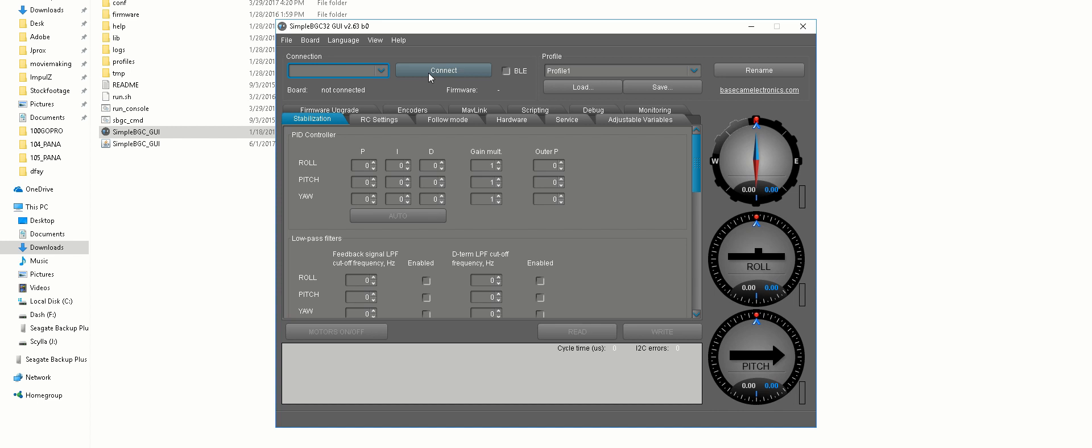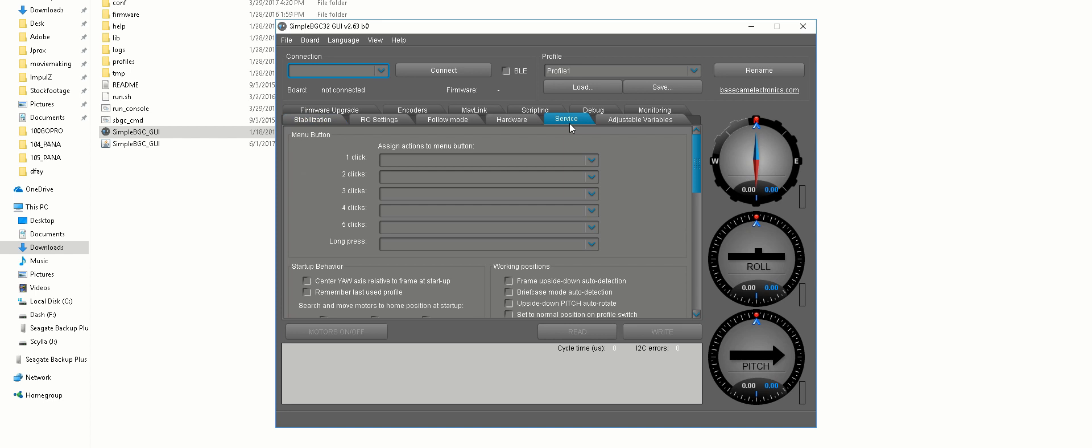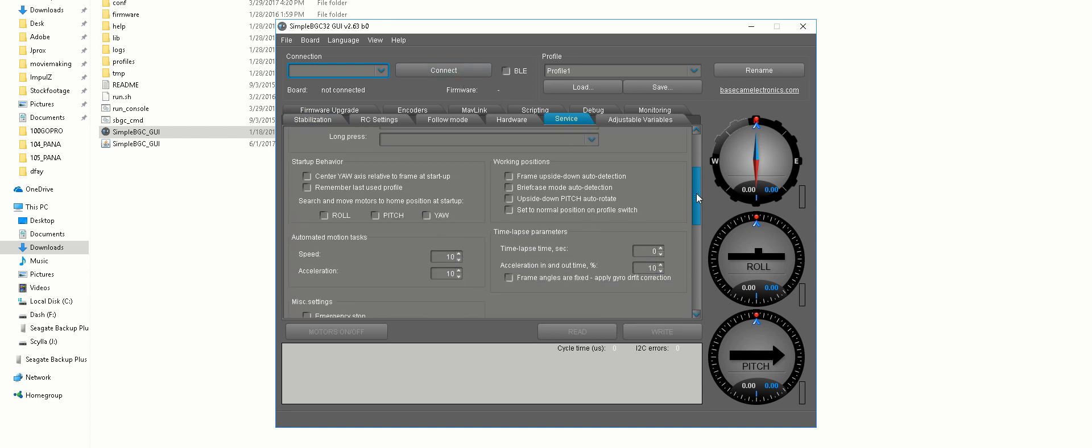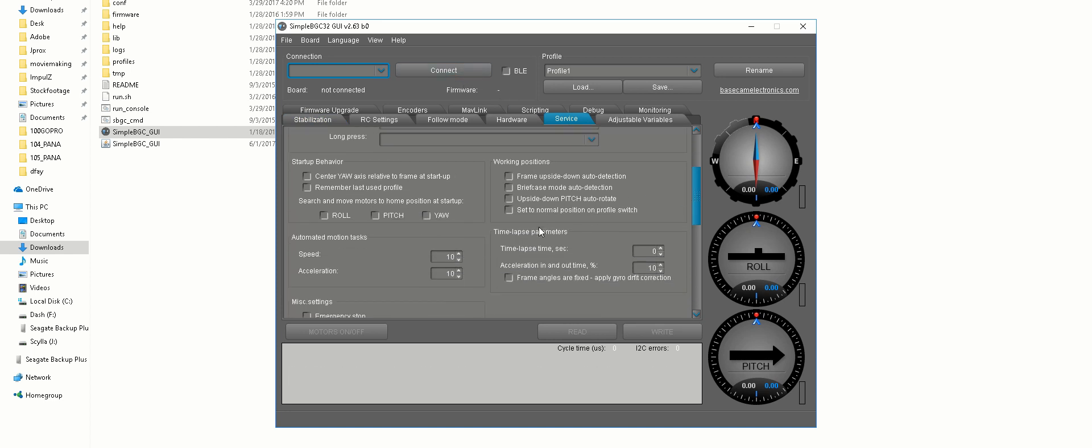But for time-lapse function, you will have to go to Service. Once you're connected, of course, go to Service, and the time-lapse parameter is right here.